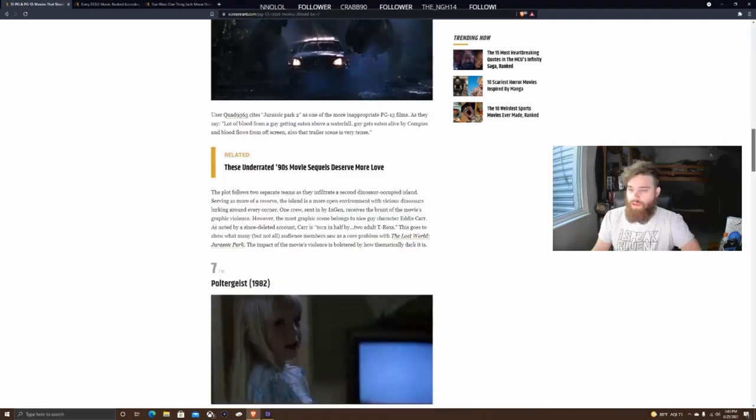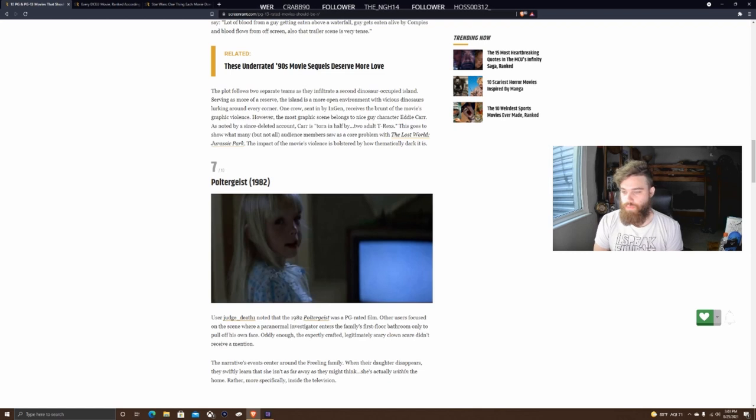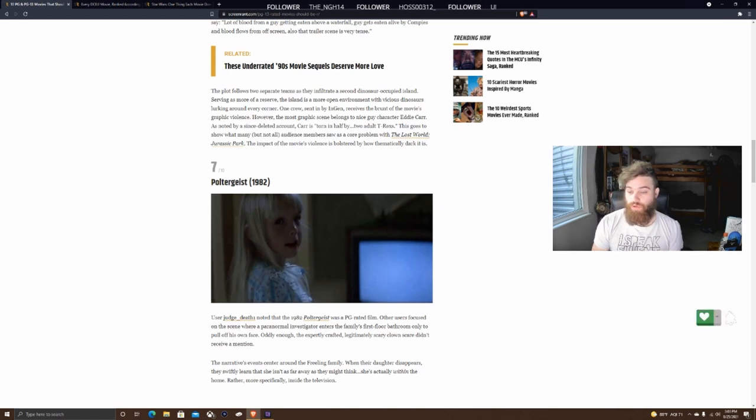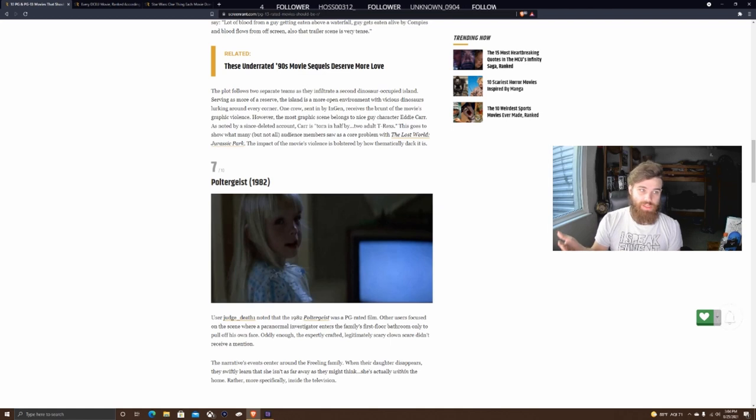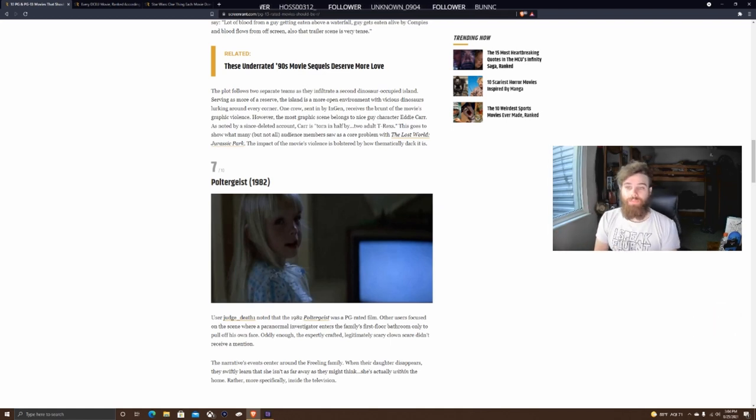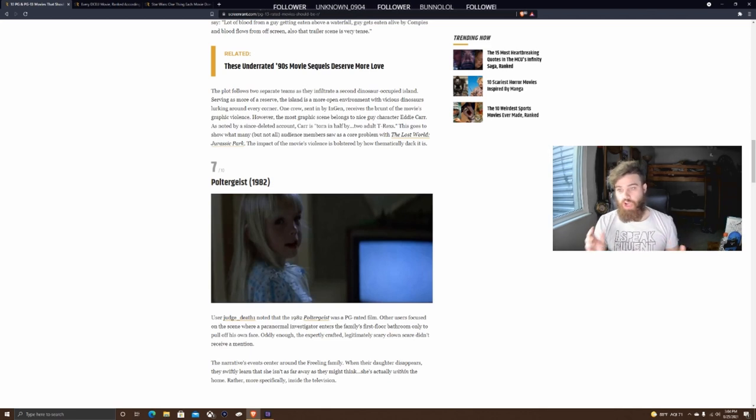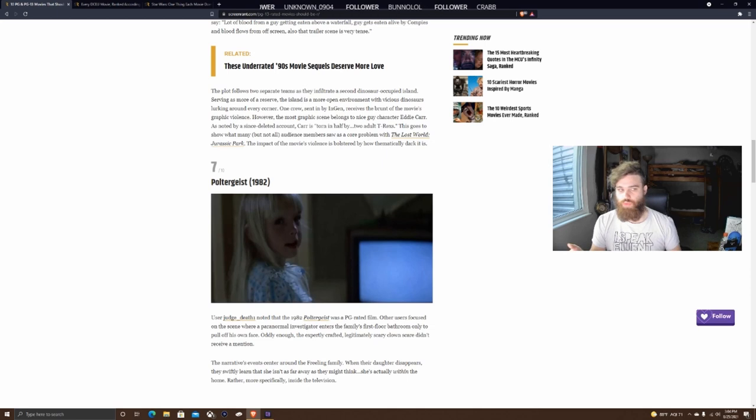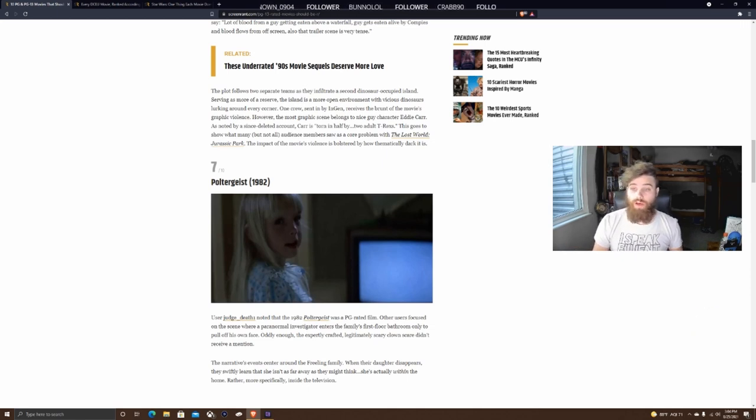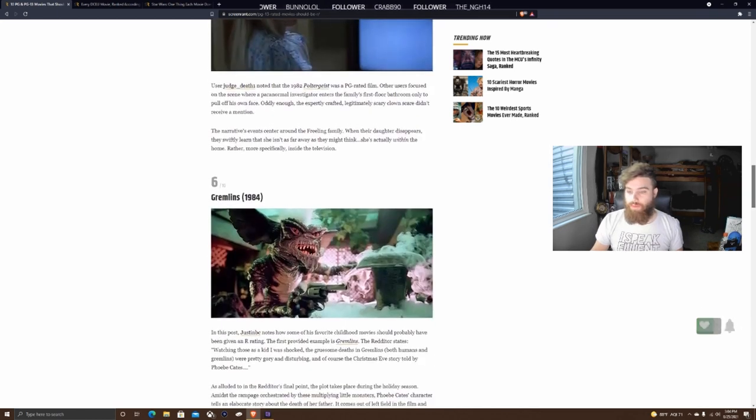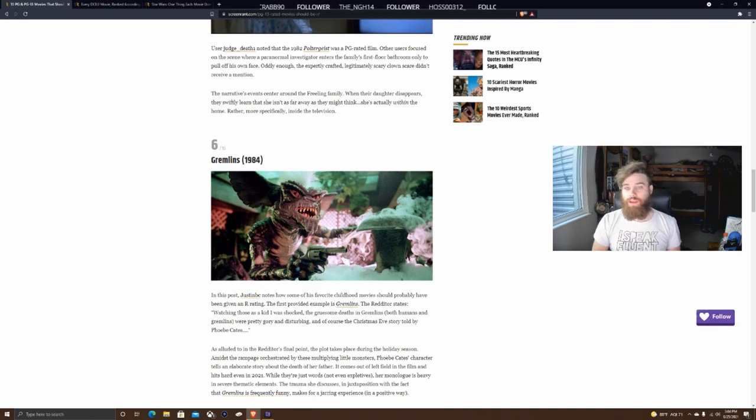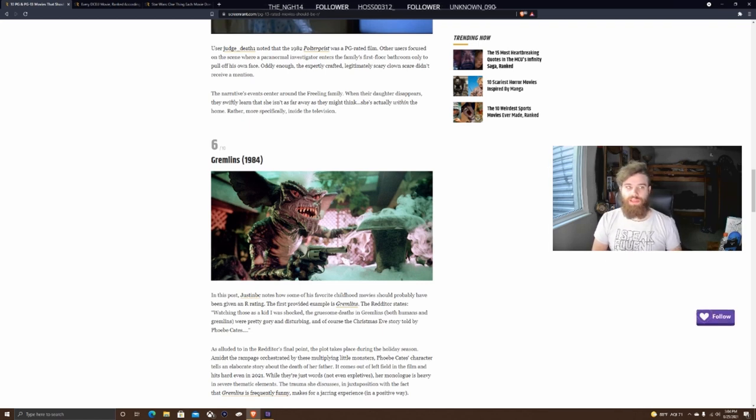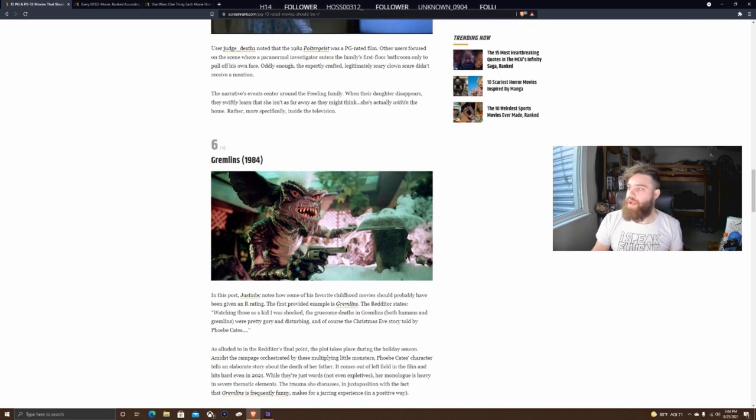Number 7, Poltergeist. A user noted the 1982 Poltergeist was PG-rated, focusing on the scene where the investigator pulls off his own face. I actually agree with this one. Again, remember the time frame - 1982 - but the film definitely didn't deserve a PG rating. It should have been rated R. Even without ultra violent content or swearing, the film was fucking horrifying. There's no reason it should have been rated PG. Number 6, Gremlins. I completely agree. Gremlins gave me nightmares for three years straight when I first saw it.